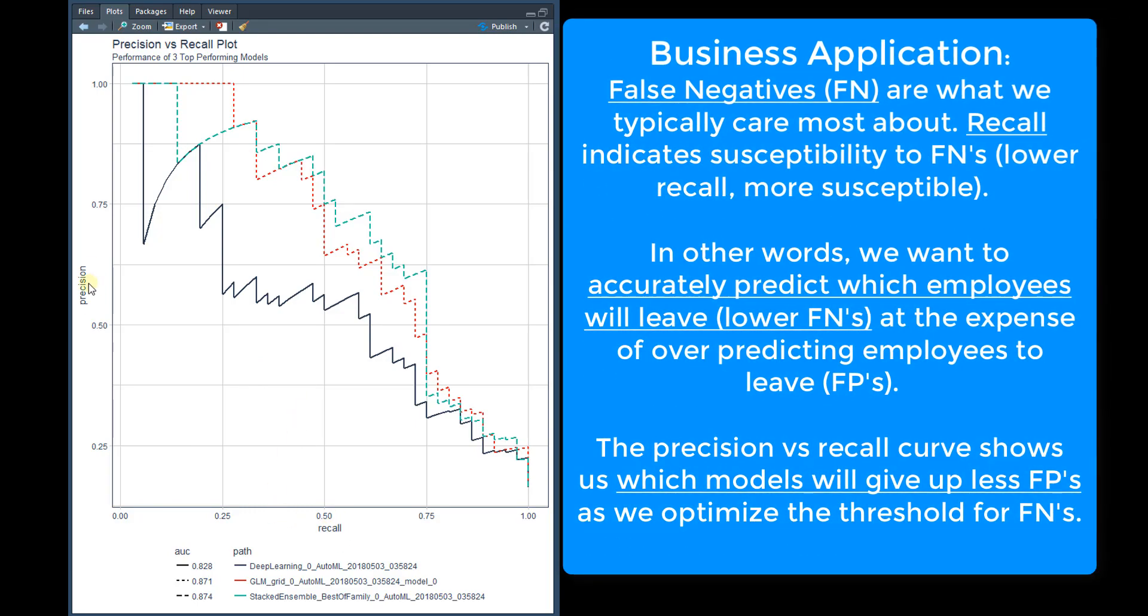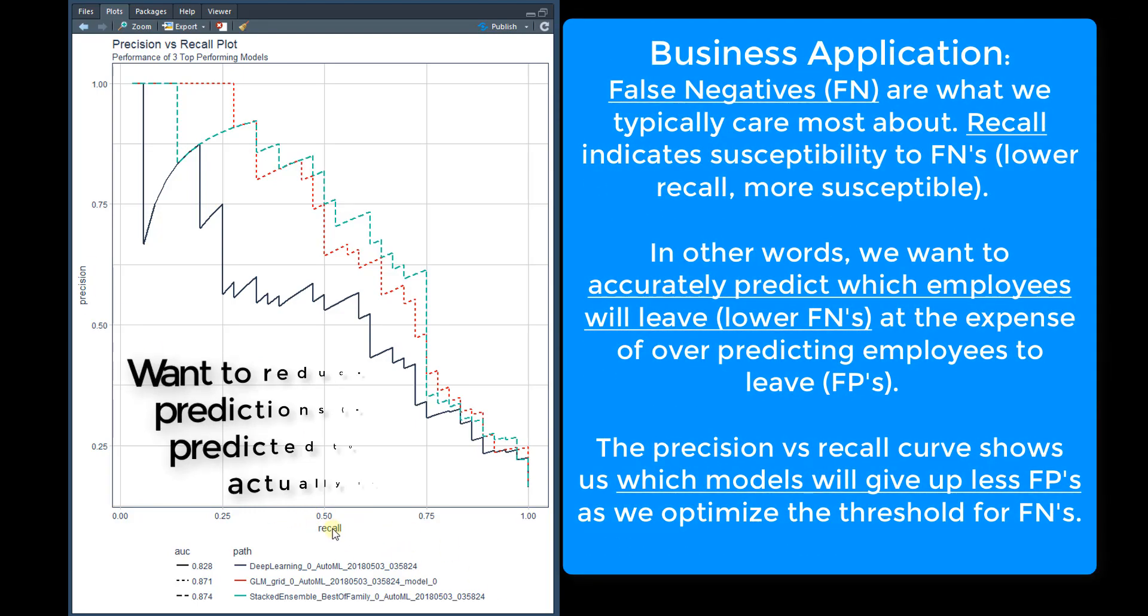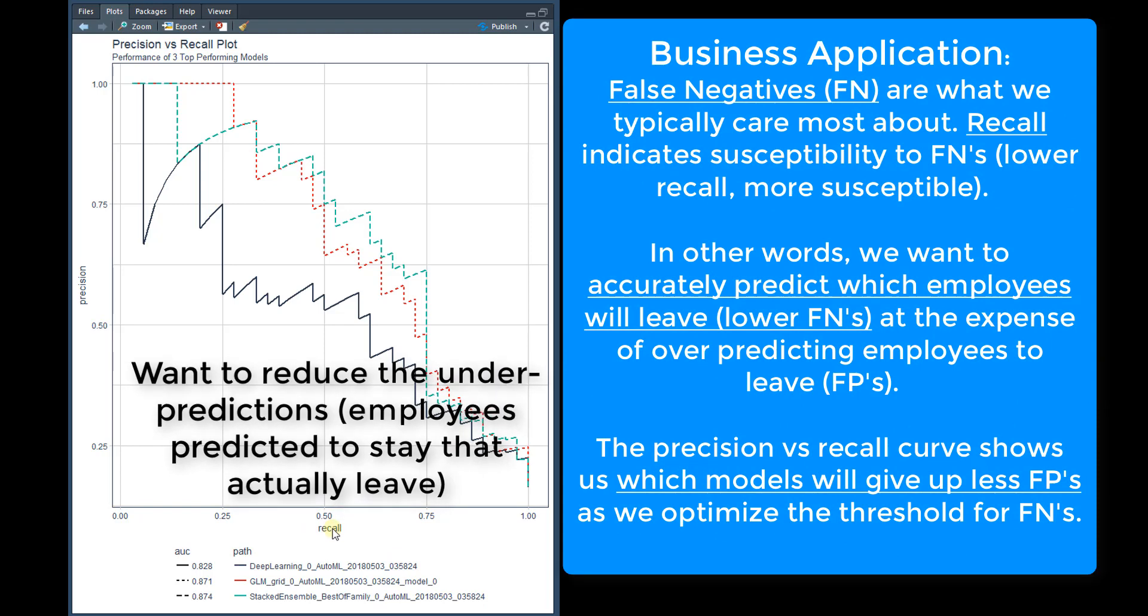Precision is also important, but recall is detecting the ability to not miss detecting a positive outcome. And if the model has high recall, that tends to be a very good model for the business case.